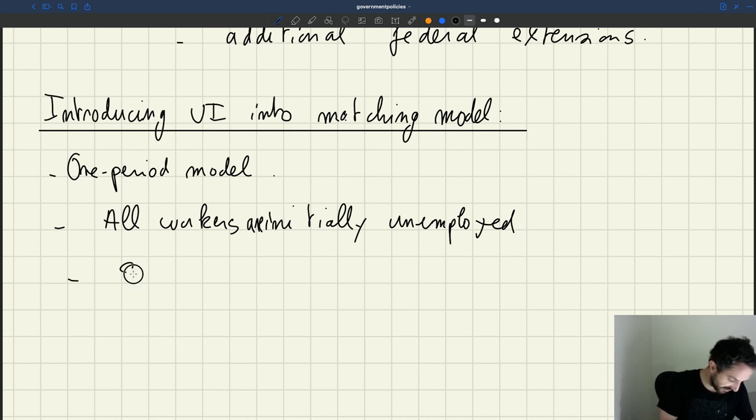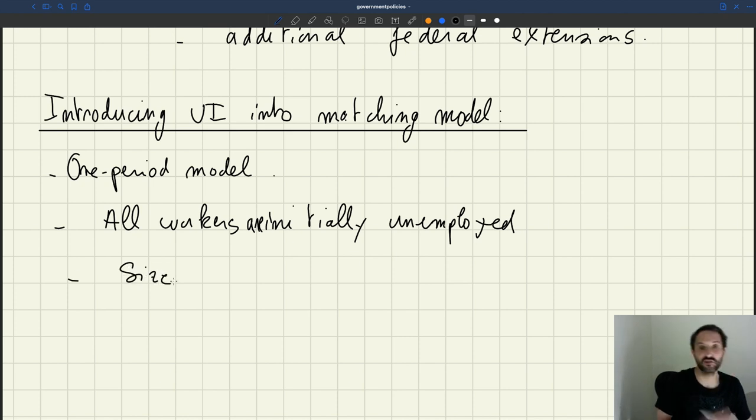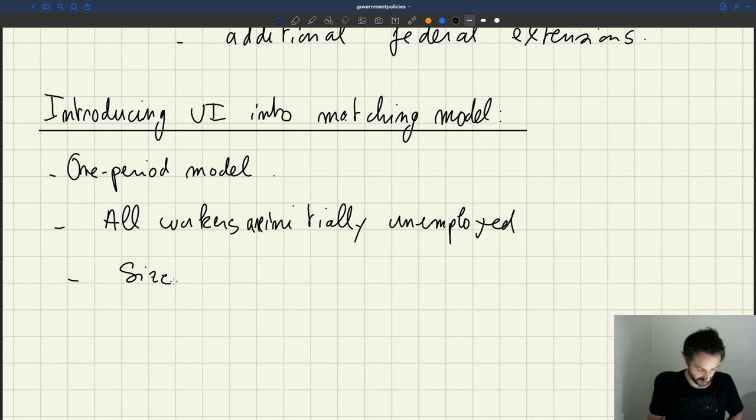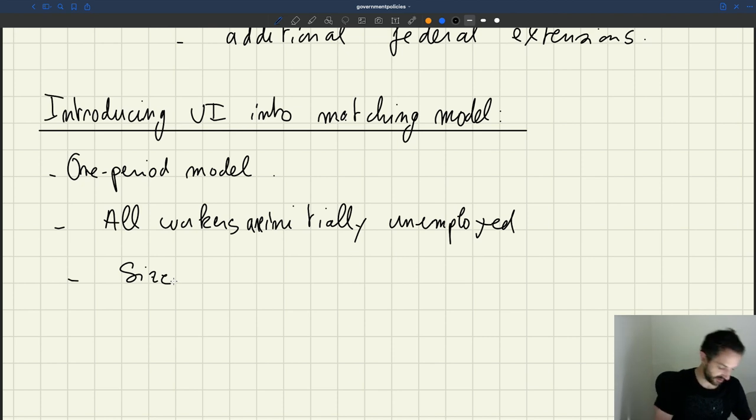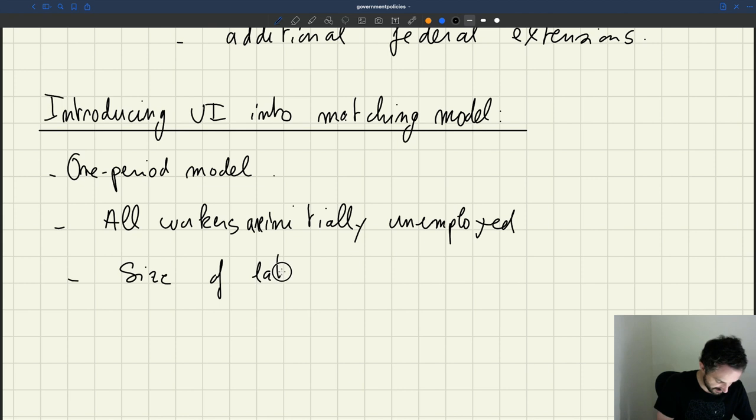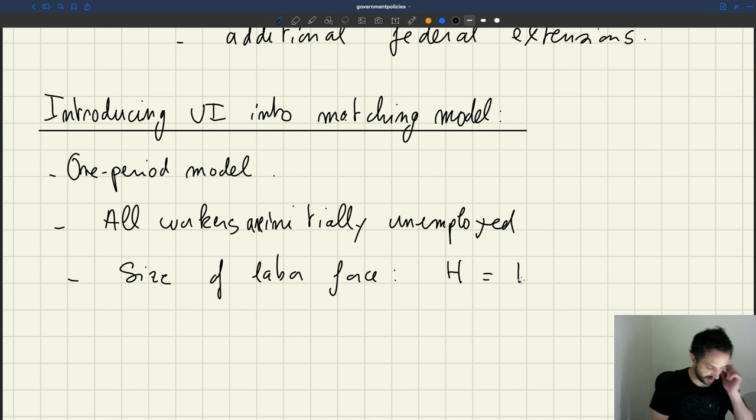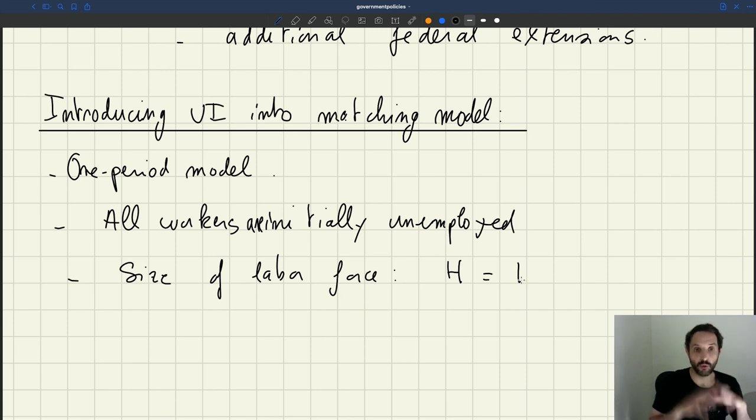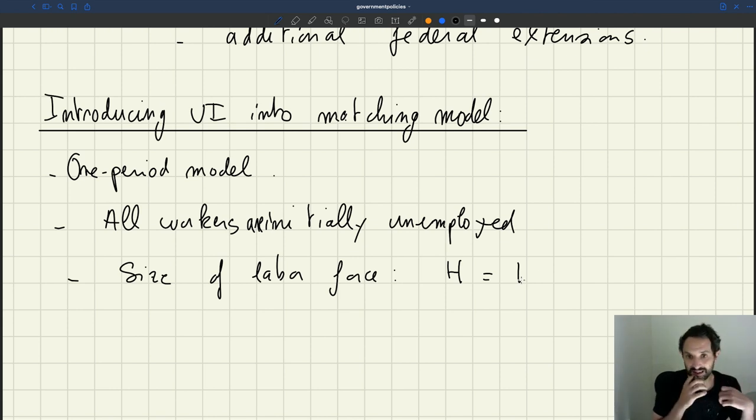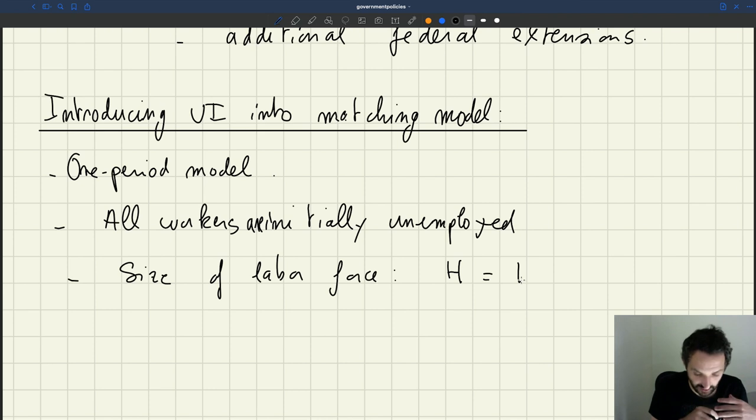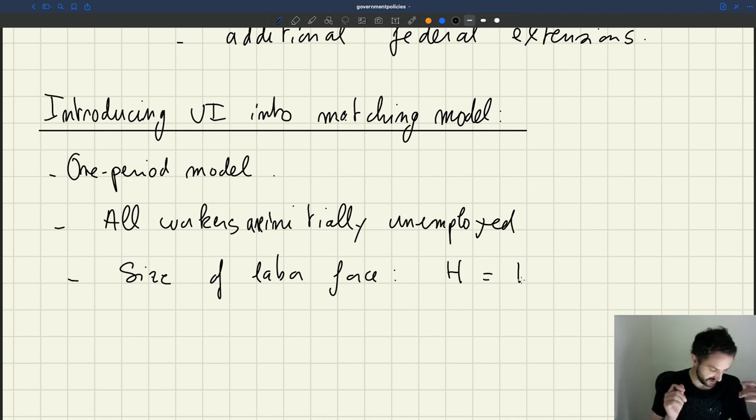We'll assume that the size of the labor force is just one. That's why we don't have to worry about that extra parameter. What we've called H so far is just equal to one, so the mass of workers that's initially unemployed is just one.